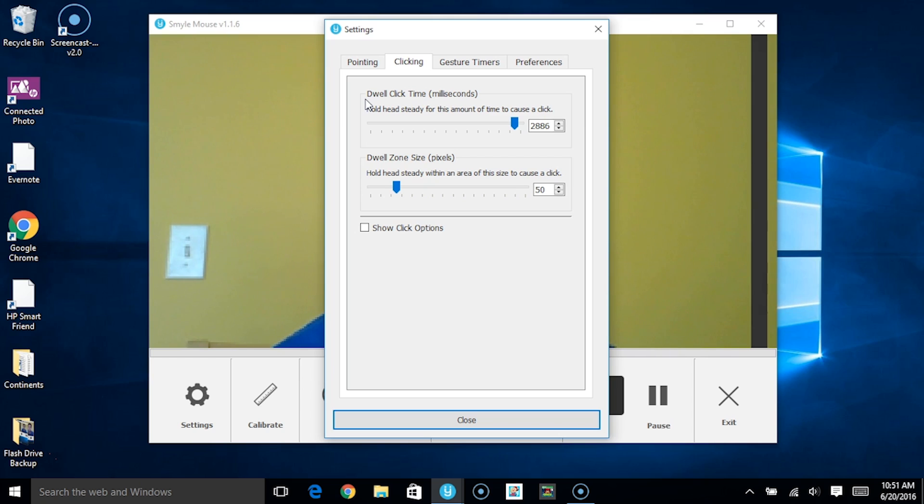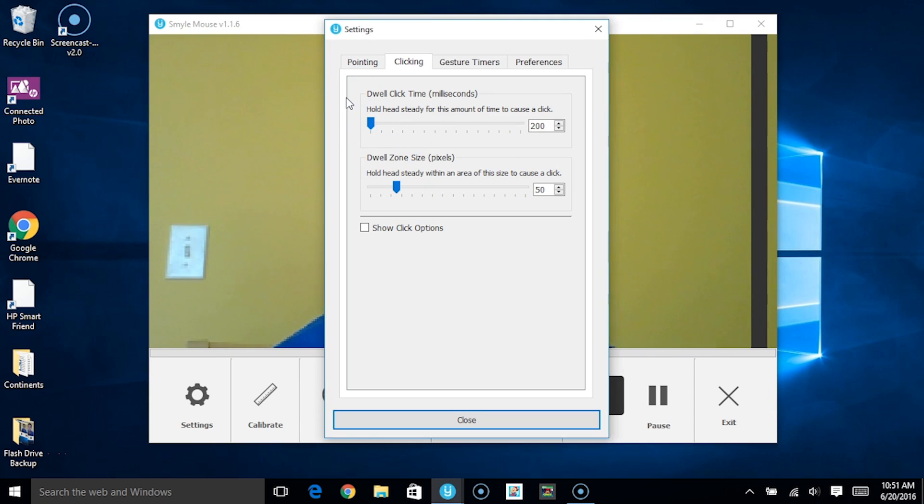If I were to decrease this parameter, you'll notice that in no time I can very quickly click.